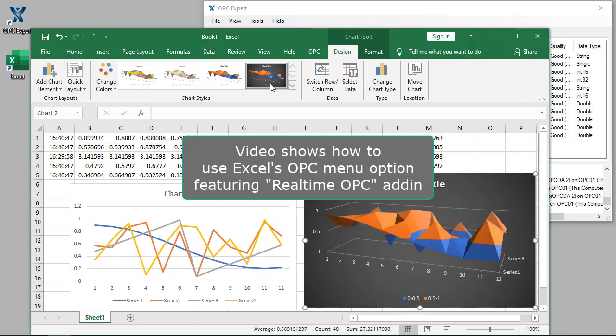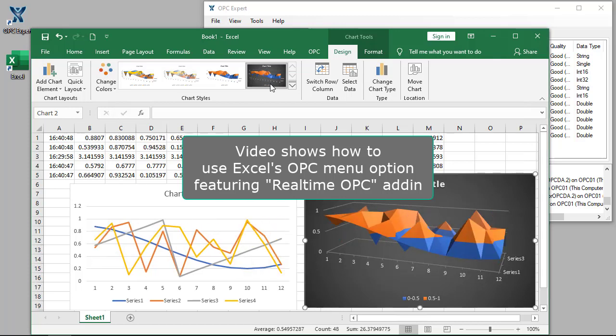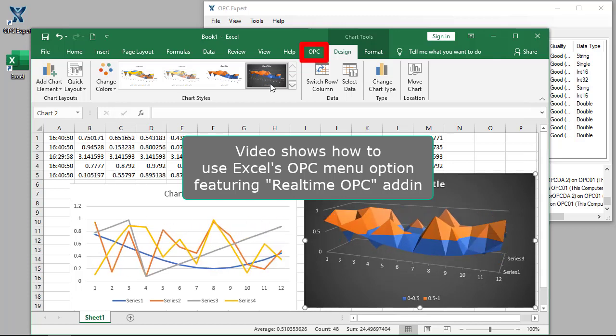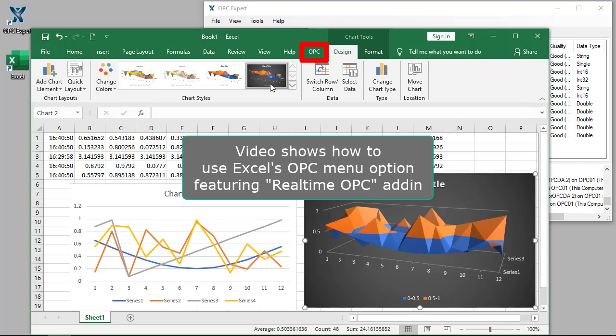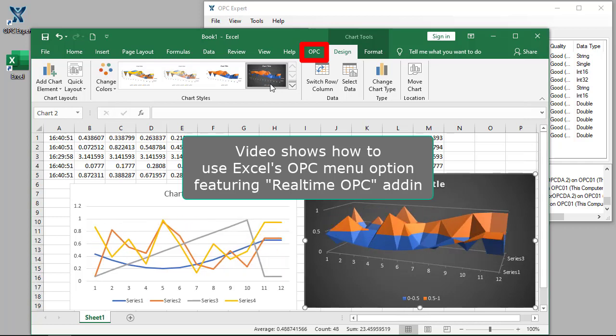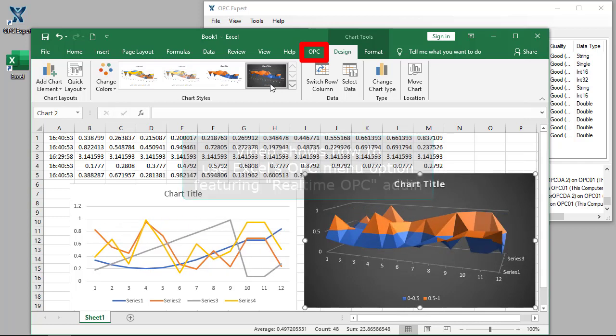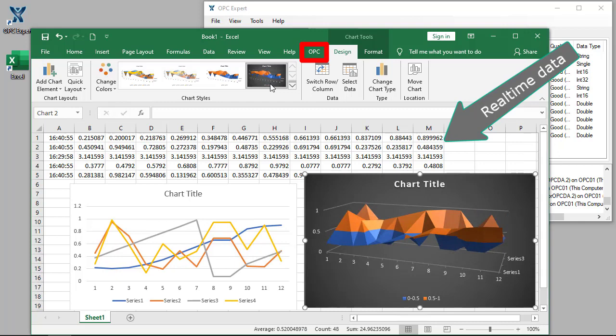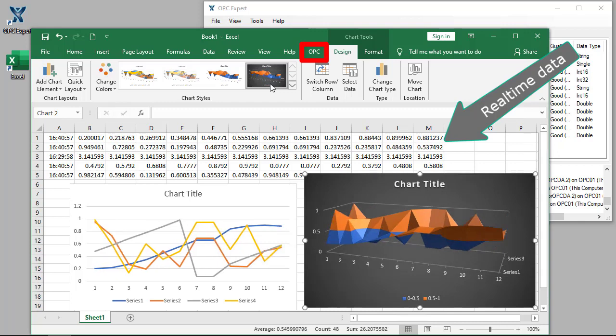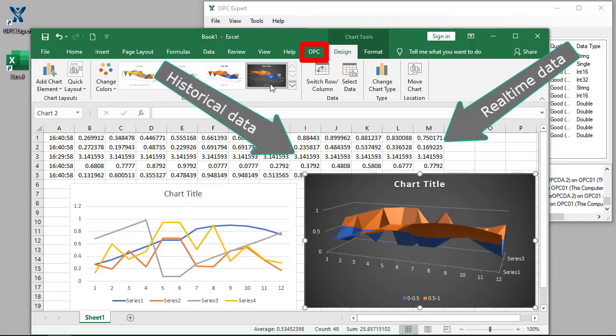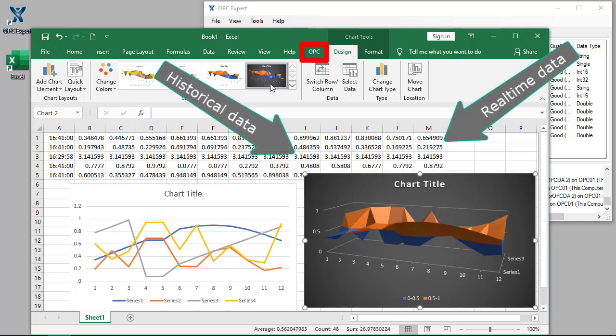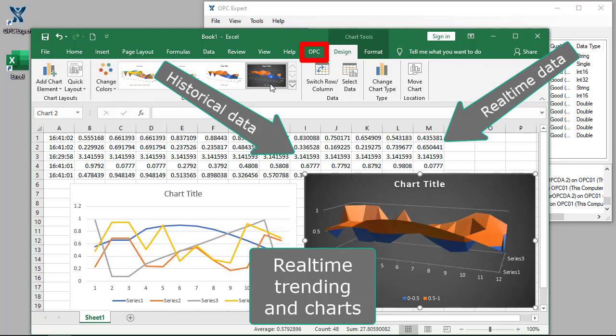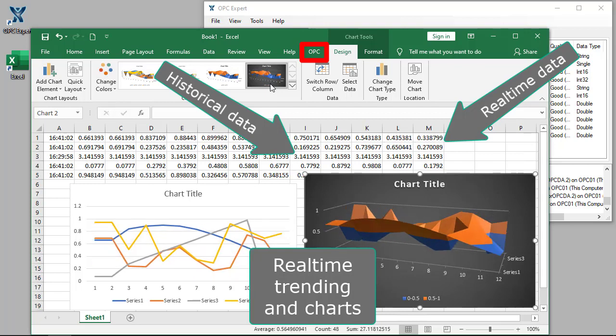This video shows how to use Excel's OPC menu option, which is an OPC Expert add-in feature. We specifically show how OPC Expert enables Excel to access real-time data for reports, trending and analysis.